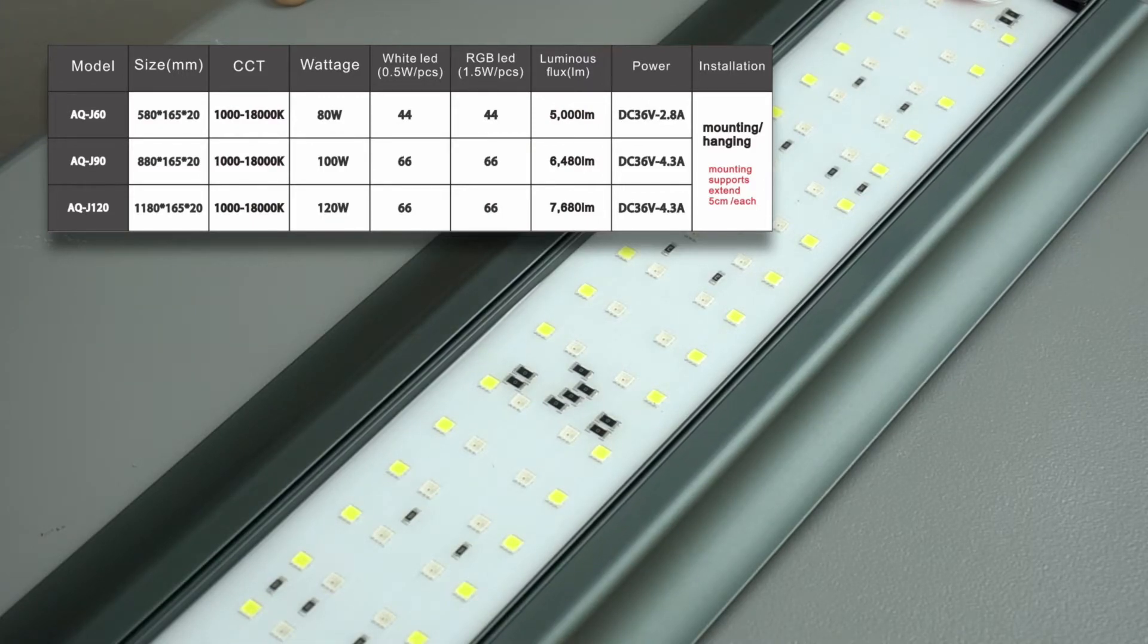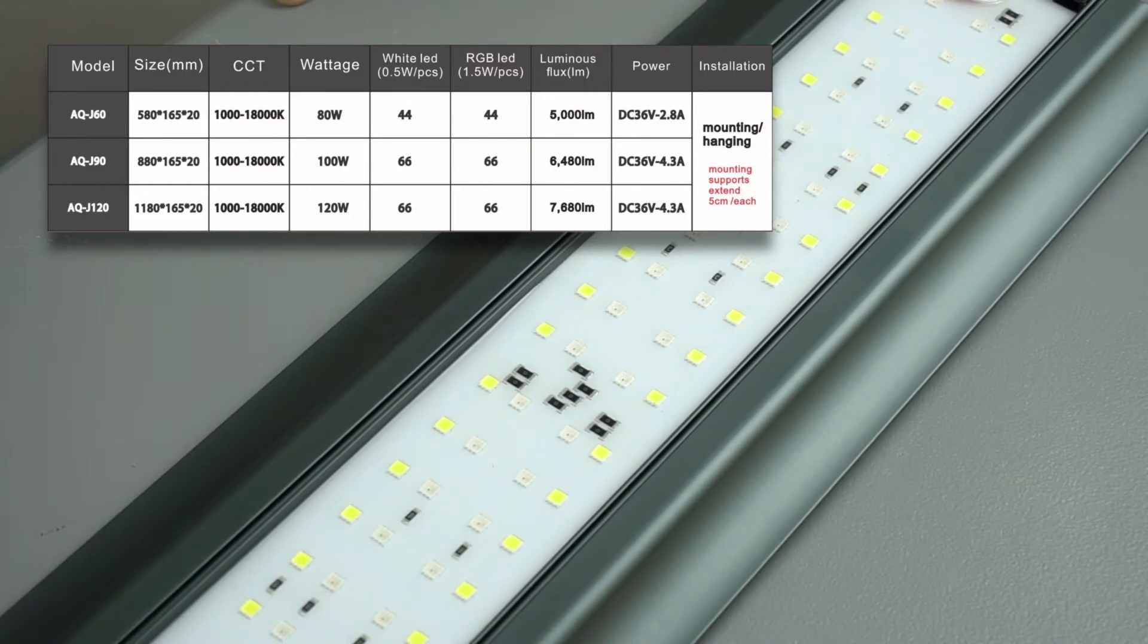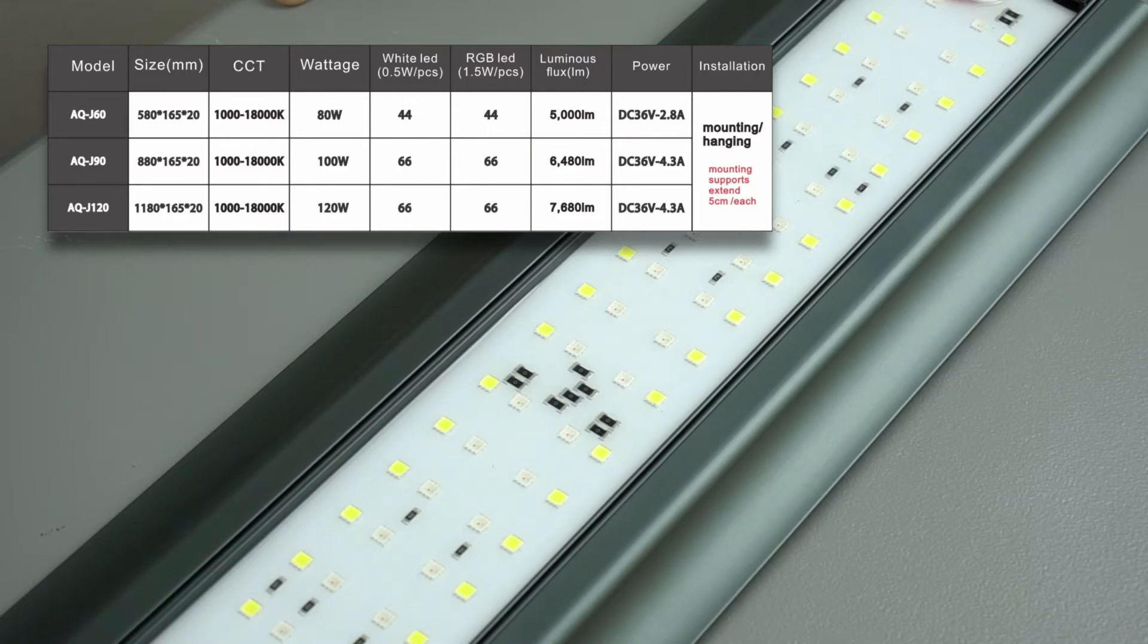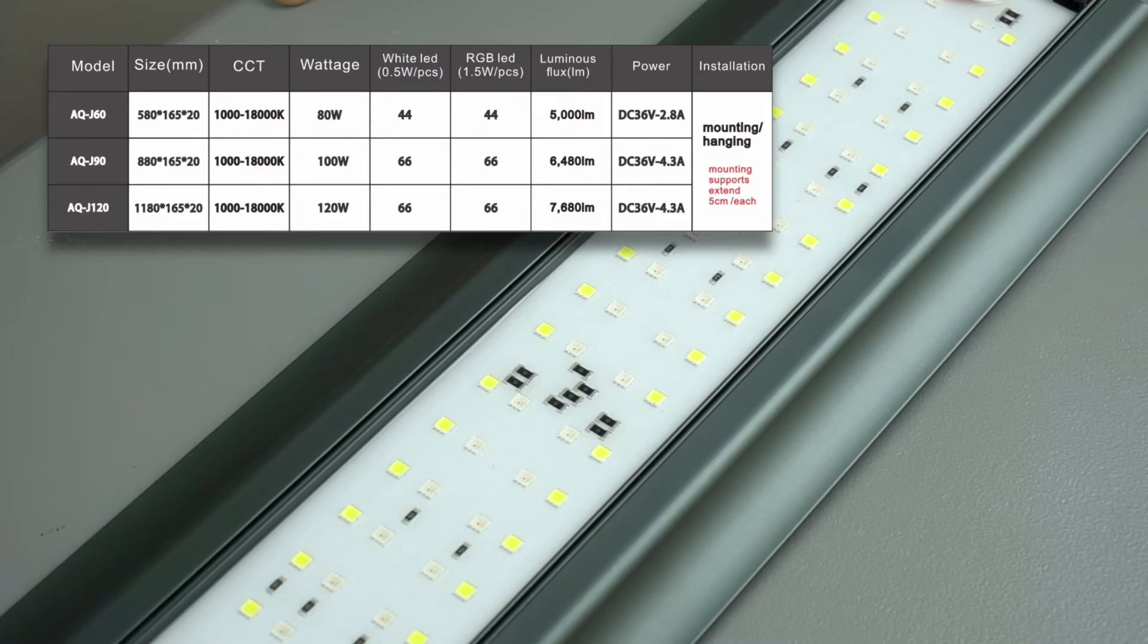AQJ90 is 88 centimeter long. It uses 100 watts to produce 6480 lumens and has 66 white and 66 RGB LEDs.